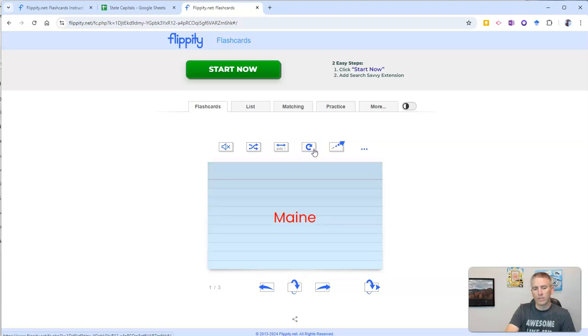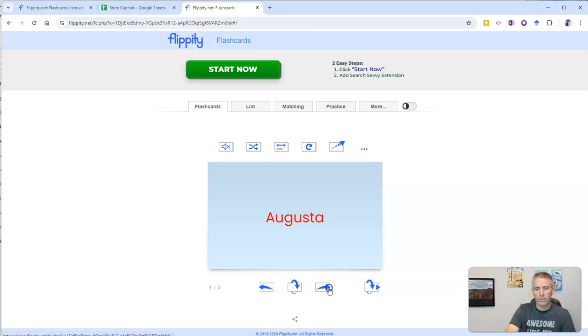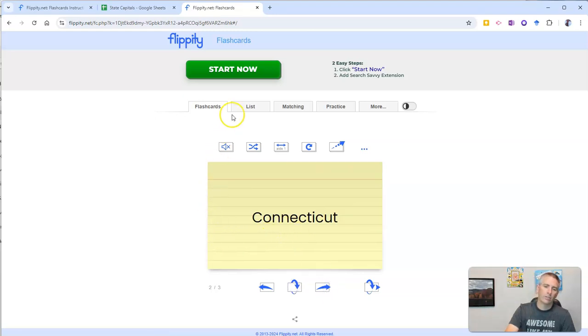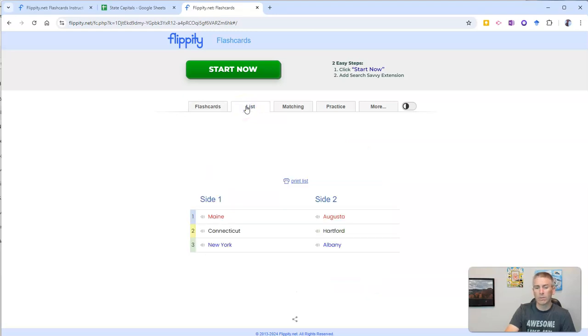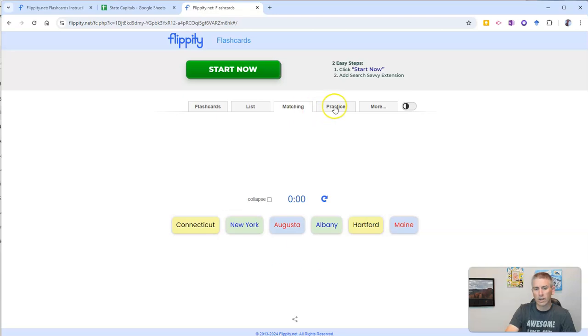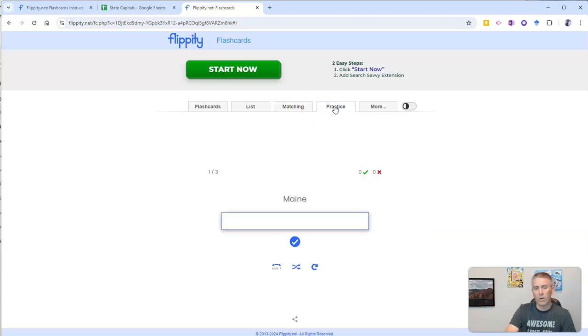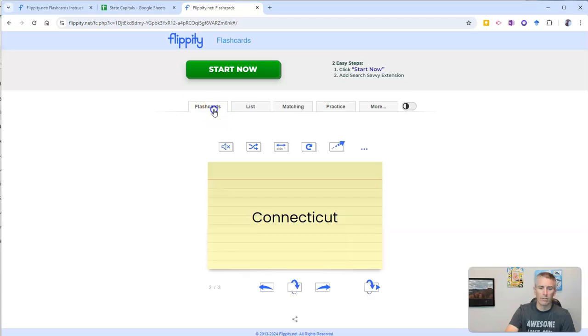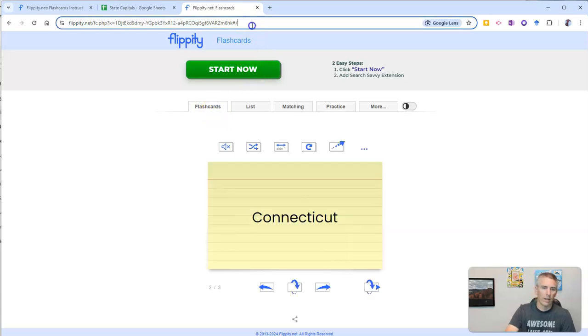You can see there, I can flip them that way. You can flip them here. Flip them back. And you can see as well, I can turn these flashcards into other types of activities. Like simply a list or a matching exercise or a practice fill-in-the-blank type of activity. But there's my basic flashcards.